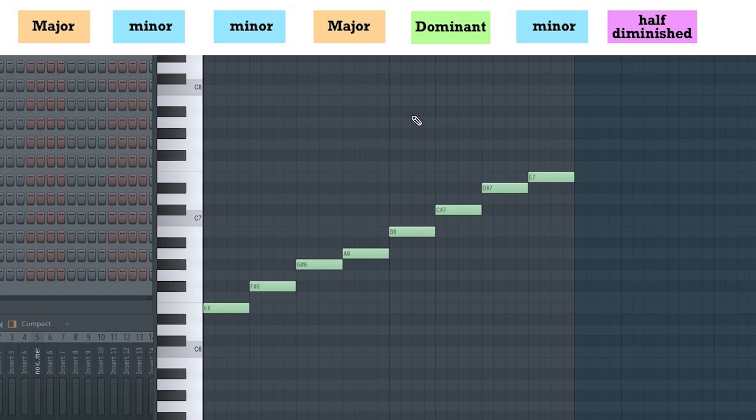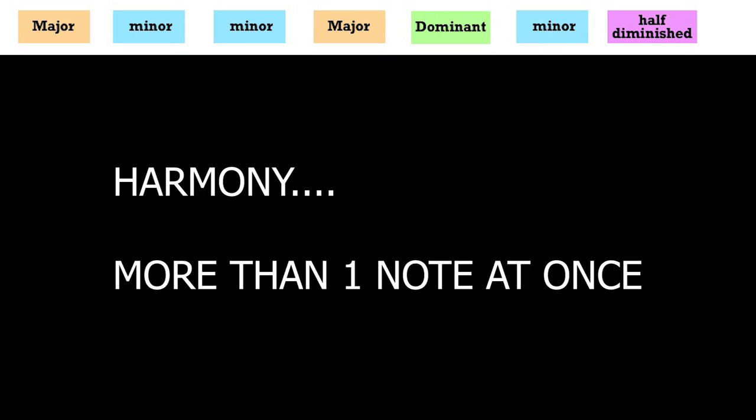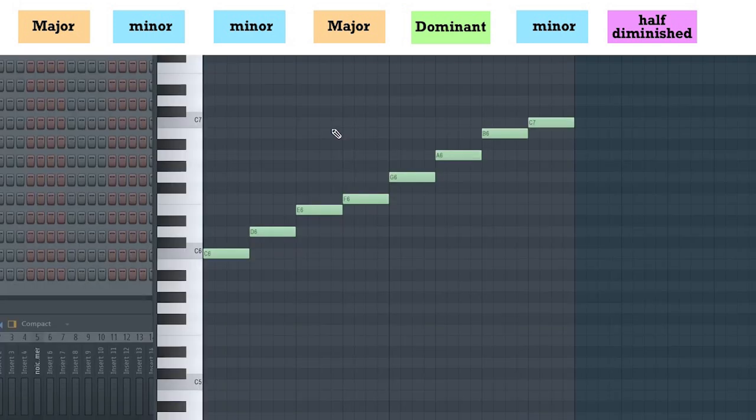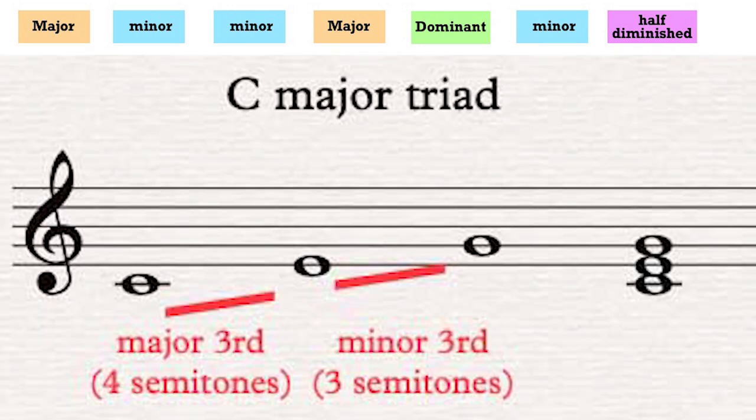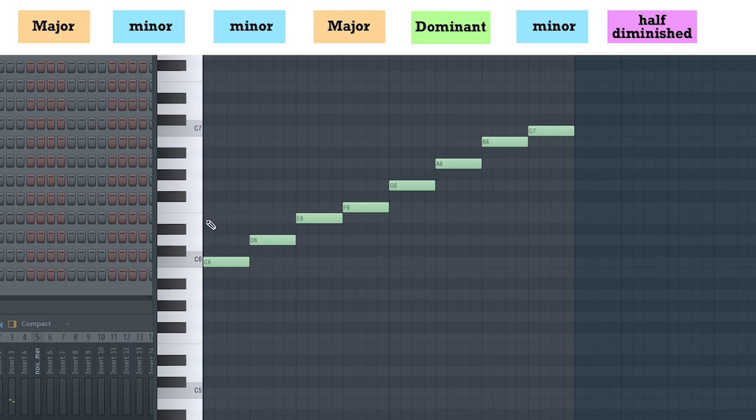The next idea we need to introduce is harmony. Harmony exists whenever more than one note is played at a time. Chords are built using this idea of harmony. And in our case, the most important chord to know is the triad. The triad is achieved when we take the root note, in this case...